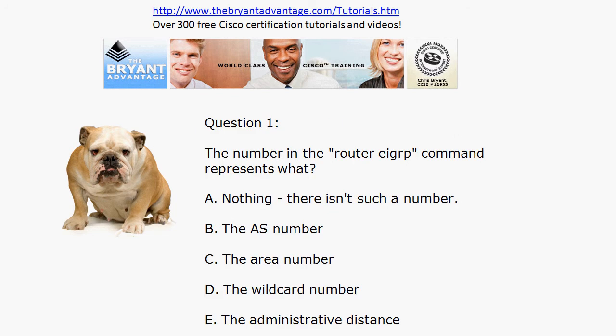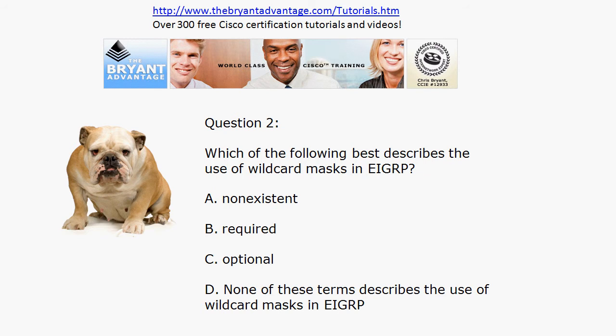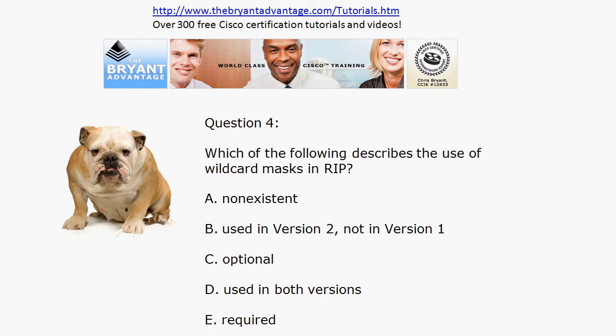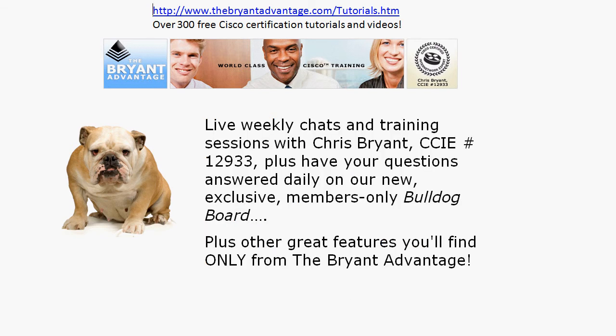Question one: What does the number in the router EIGRP command represent? Question two: Which of these terms best describes the use of wildcard masks with EIGRP? Then, which of these statements best describes the use of wildcard masks with OSPF? And, of course, we've always got two versions to consider there with RIP. So, let's bring the routers back up and we'll take a look at the answers in just a moment.